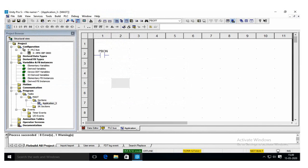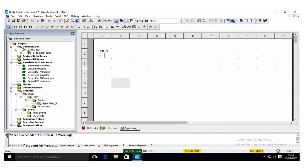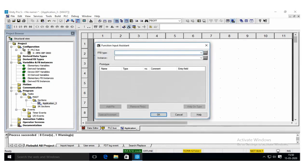A lamp LON is switched on after 10 seconds if the PBON is pressed. After 10 seconds means it is an on-delay timer, a functional block available in Unity Pro. To get that on-delay timer, go to the FFB input assistance—you can press Control+I—click that icon and type TON.